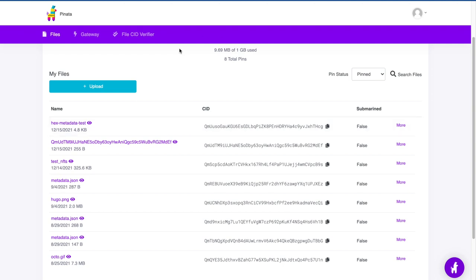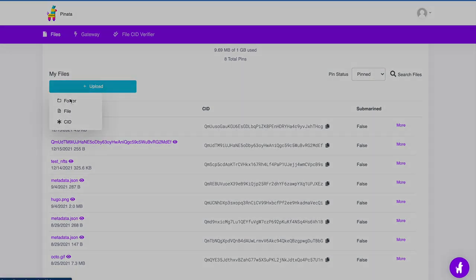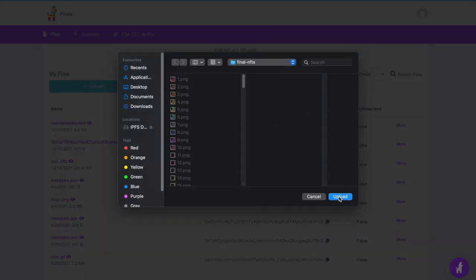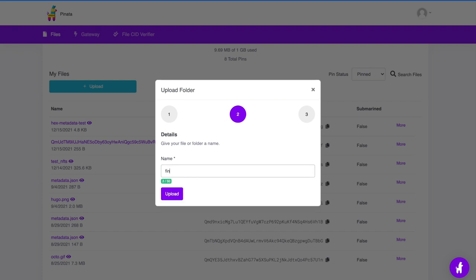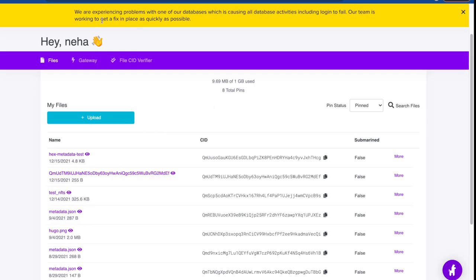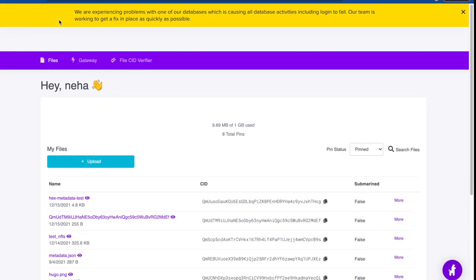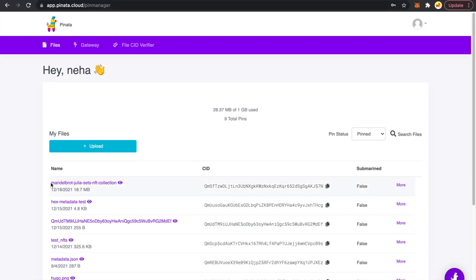First you need to create a profile on Pinata. I've already created mine, so I'm going to click Upload, select Folder, and select my folder — this is the 'Final NFTs' folder. I'm clicking upload and giving it a name: 'Final NFT Upload'. There was an error — Pinata was experiencing database problems causing all database activity including login to fail. I'll retry in 5 to 10 minutes. Finally I was able to upload my folder onto Pinata.